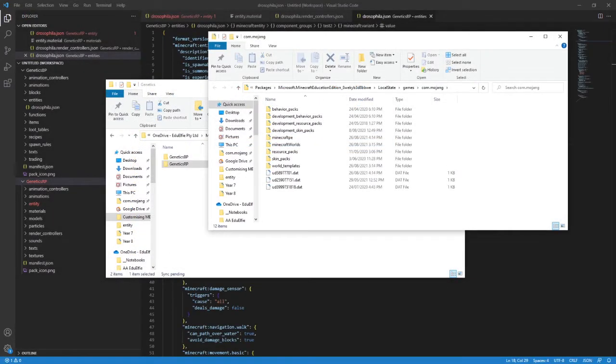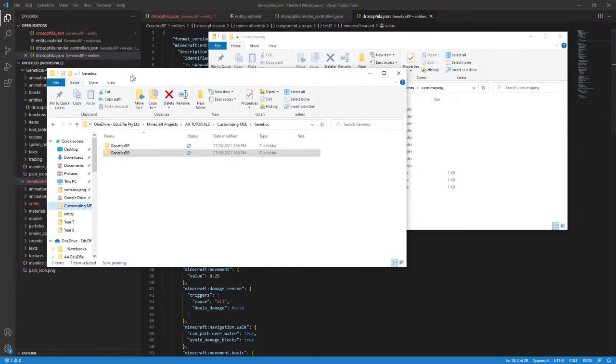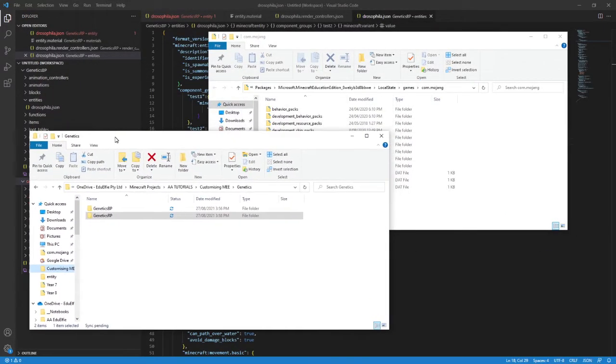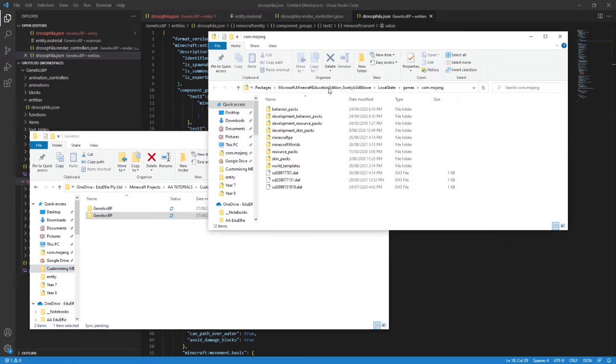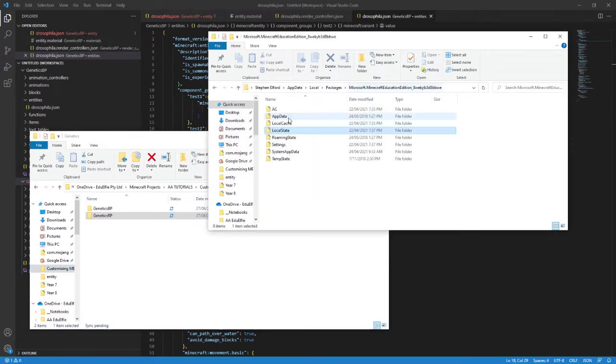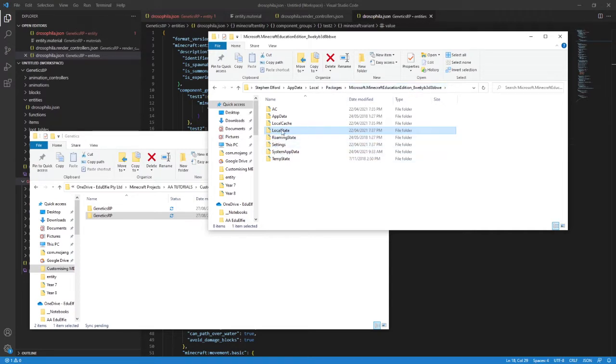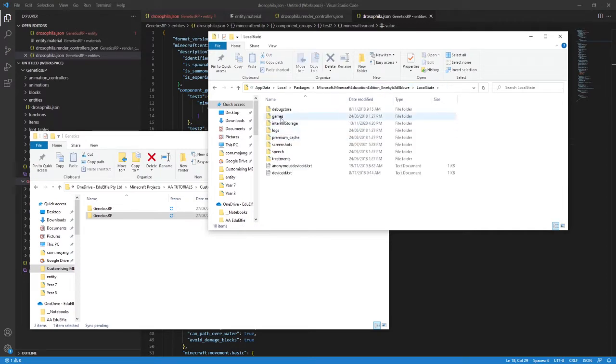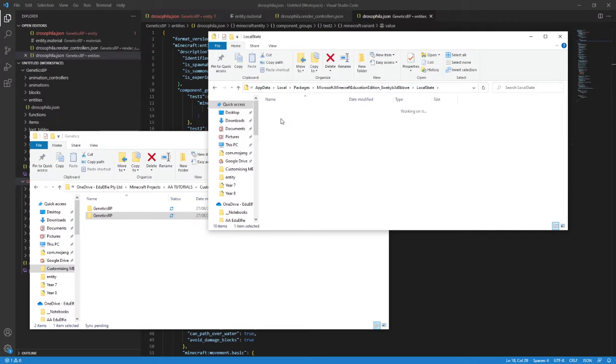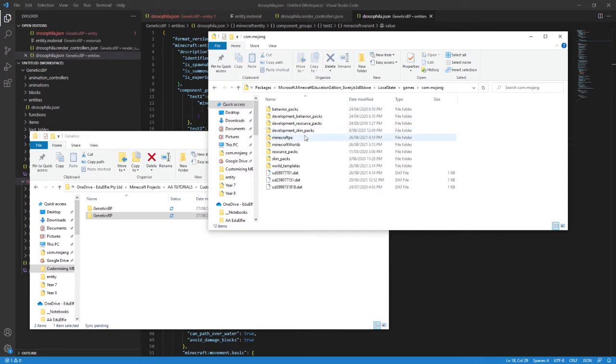Once you've got them renamed and somewhere safe, I want you to browse to your MEE install folder. For me, that's in AppData, Local, Packages, Microsoft.Minecraft.Education and a whole heap of characters and all sorts of stuff. But then you also need to go further into the structure. I need you to go into LocalState, Games, and Com.mojang. I have this folder pinned to my Quick Access because I use it all the time.